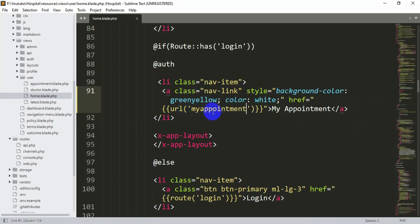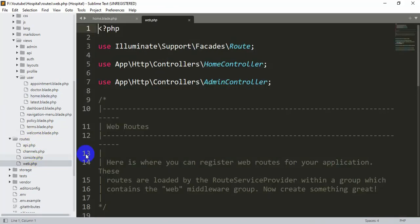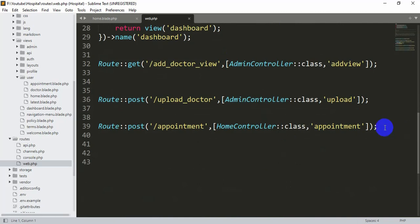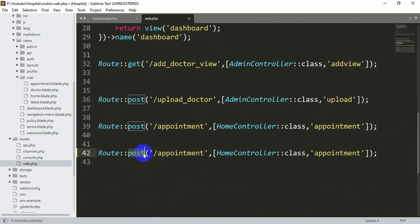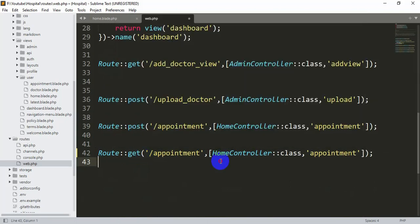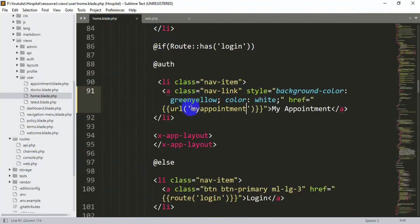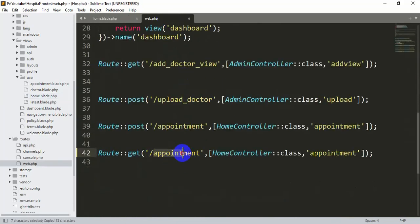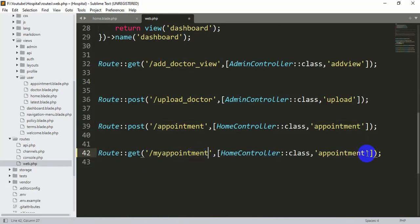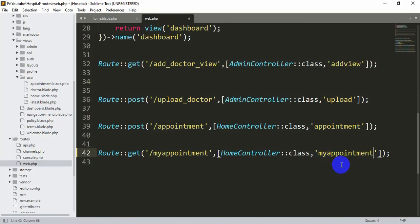Now we'll go to routes/web.php and create this URL. Copy an existing route, paste it, make it a GET request, set the URL to 'my-appointment', and set the class name and function to myAppointments. Save it.